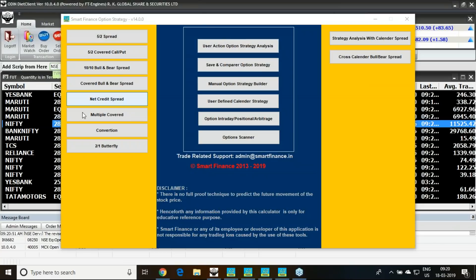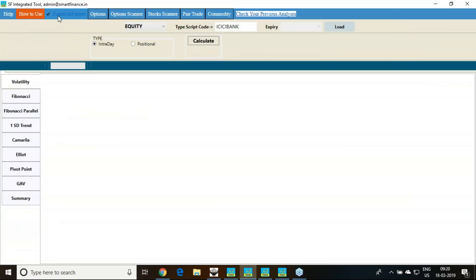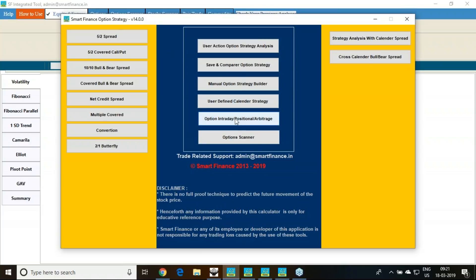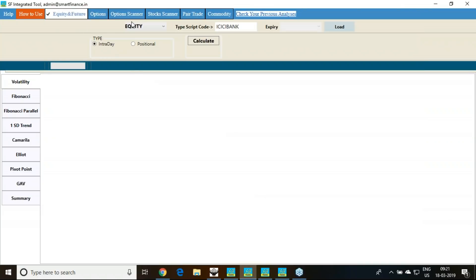This particular option strategy software has different buttons you are seeing here. We have Smart IT all-in-one tool where the left side has different studies and the top ribbon has stock scanner, option scanner, pair trade, commodity, and many other things. Option strategy is given in tab form. The top part is the ribbon and the left side has all the studies.